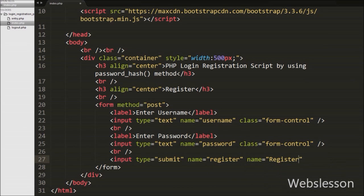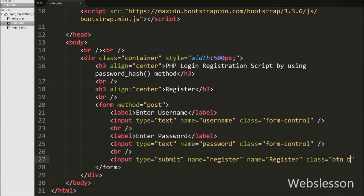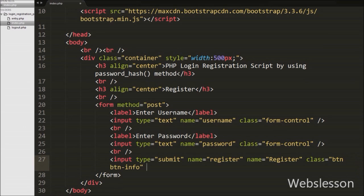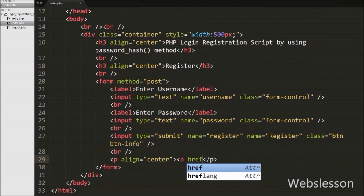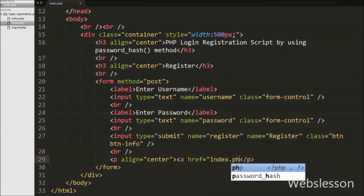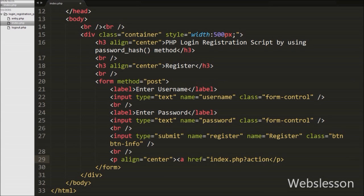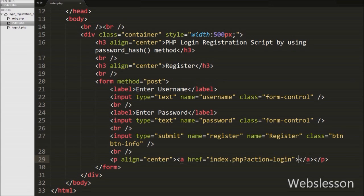When index.php loads, the registration form will appear on the web page, and users can fill the form fields and register. Below this form we create a login link, so if a user is already registered they can click this link and go directly to the login page. For this we write an anchor tag with href equal to index.php?action=login with anchor text 'Login'.